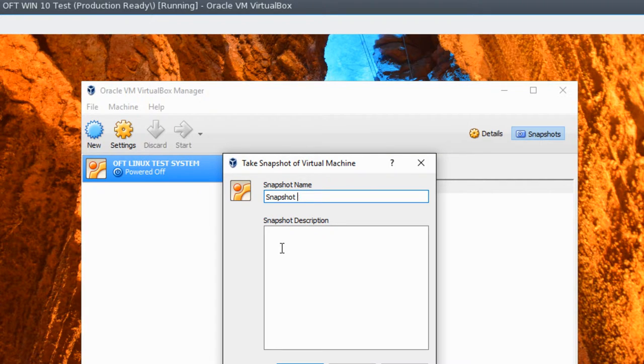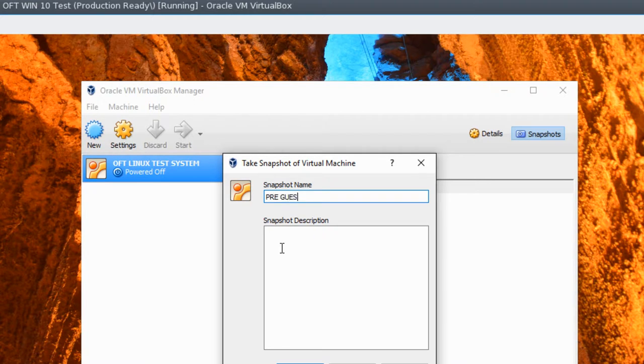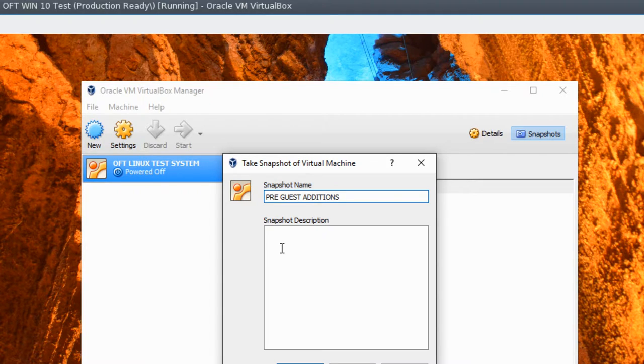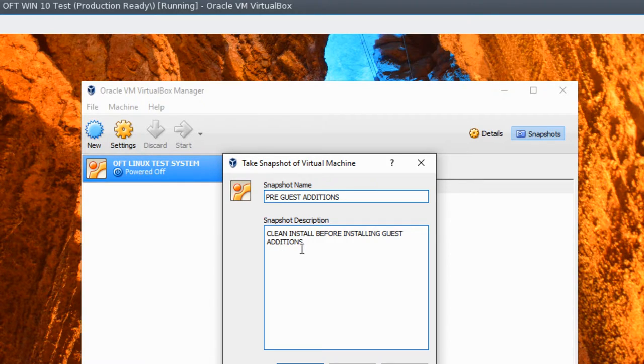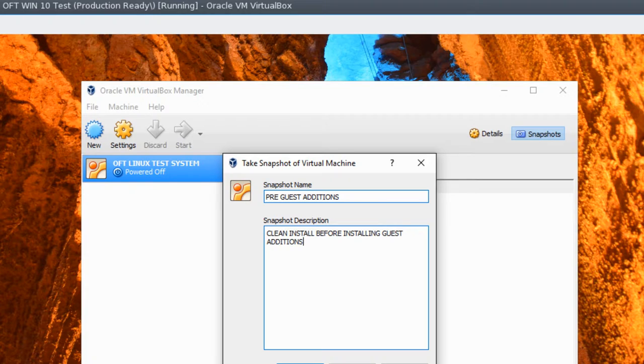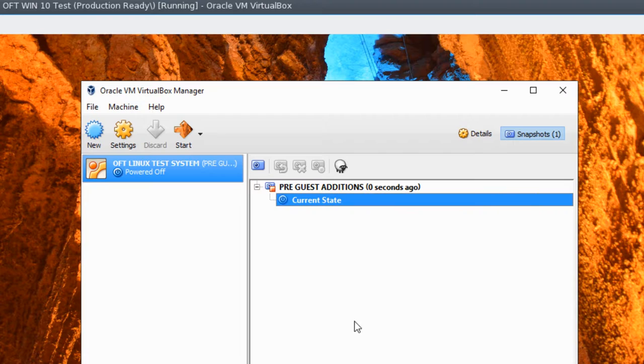And it is going to ask you to name your snapshot. And we're going to call this Pre-Guest Editions, since this is going to be right before we install the guest editions. And you can give a little bit of a description to help you remember what was going on at this point. So go ahead and click OK. And there you go. You've just created your first snapshot.